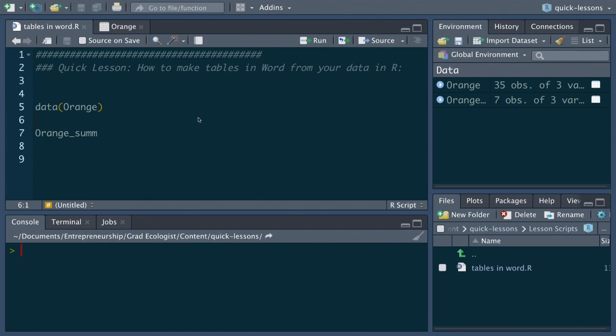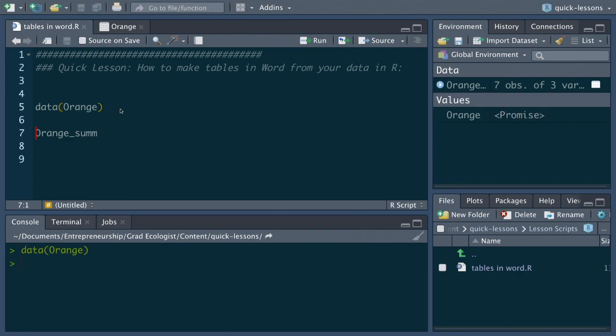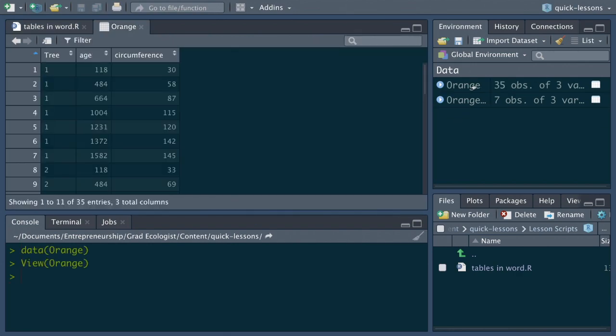First we need a data frame with the data that you'd like to turn into a table. In this case I created this data frame orange_sum from the data set orange using the data function so it's all built into R. If you run the data function with orange and click here you'll see the orange data set has 35 values of different orange trees and their age and the circumference of the tree.